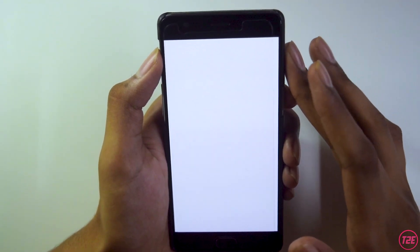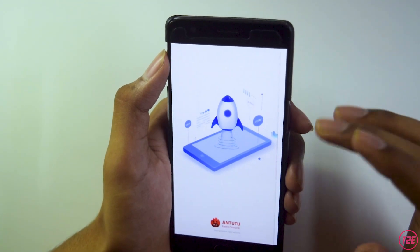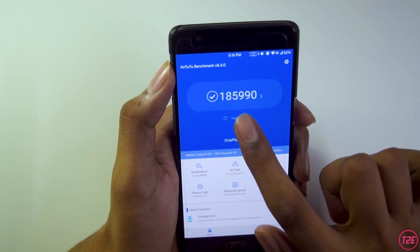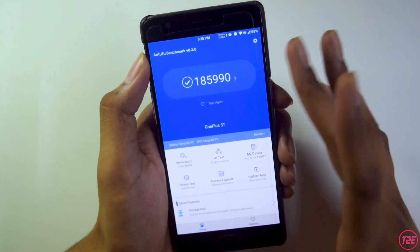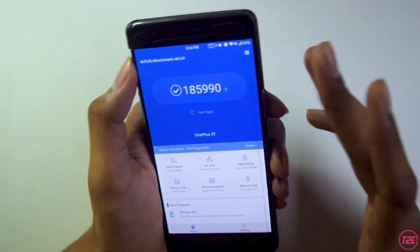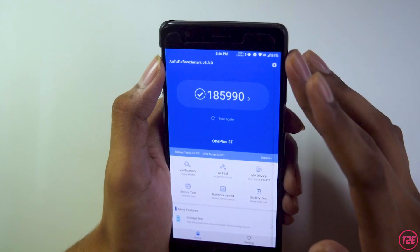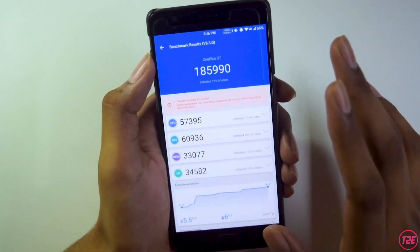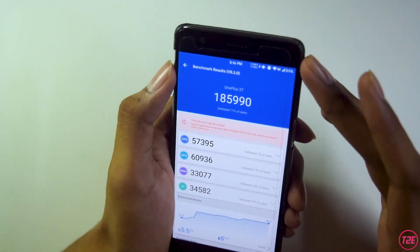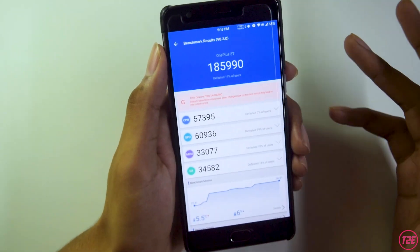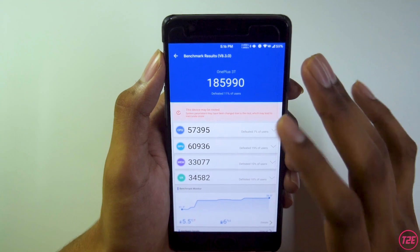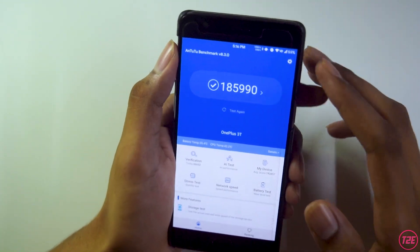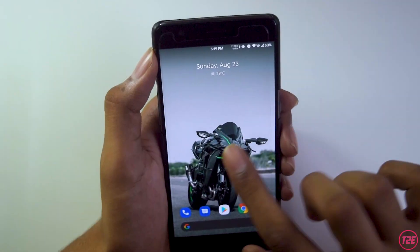Talking about performance, I ran a benchmark test. The AnTuTu score is about 1,85,990. This is not the highest score I've gotten with older ROMs, but it's a decent score. I was expecting more since it's an AOSP based custom ROM, but you can judge the overall performance from this AnTuTu score.